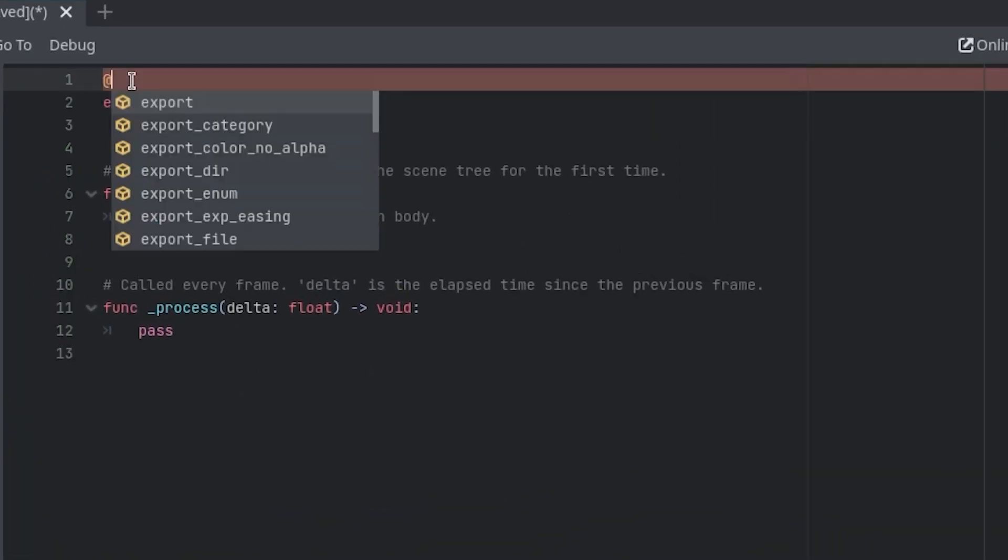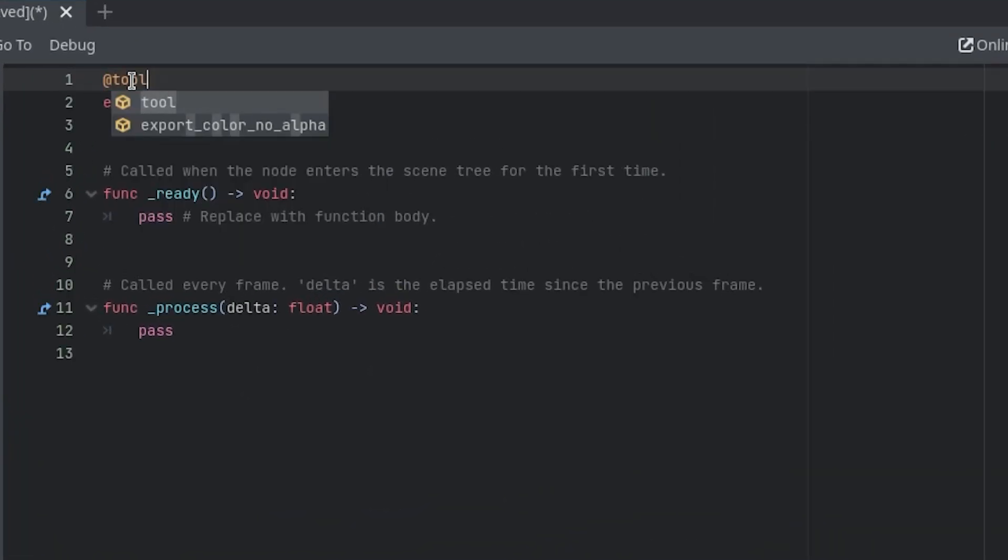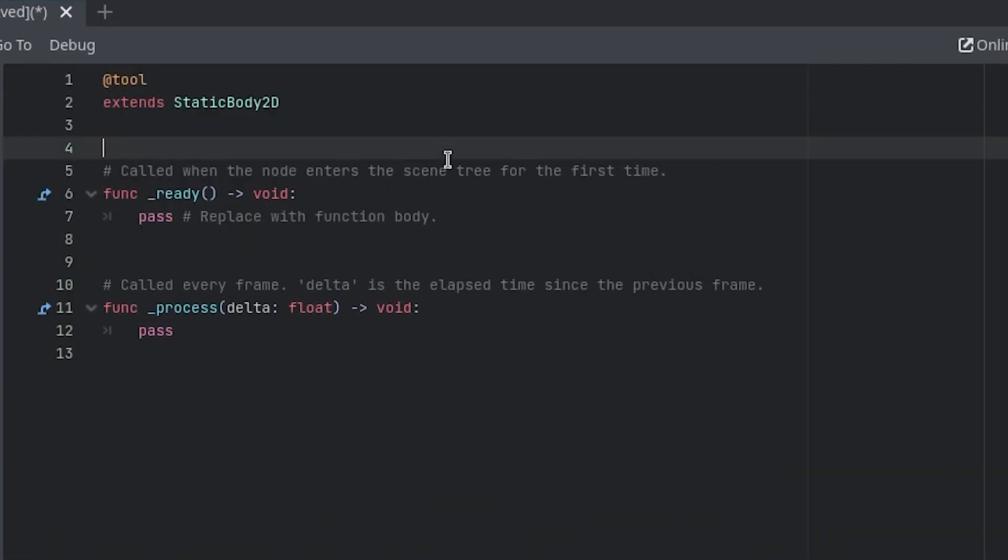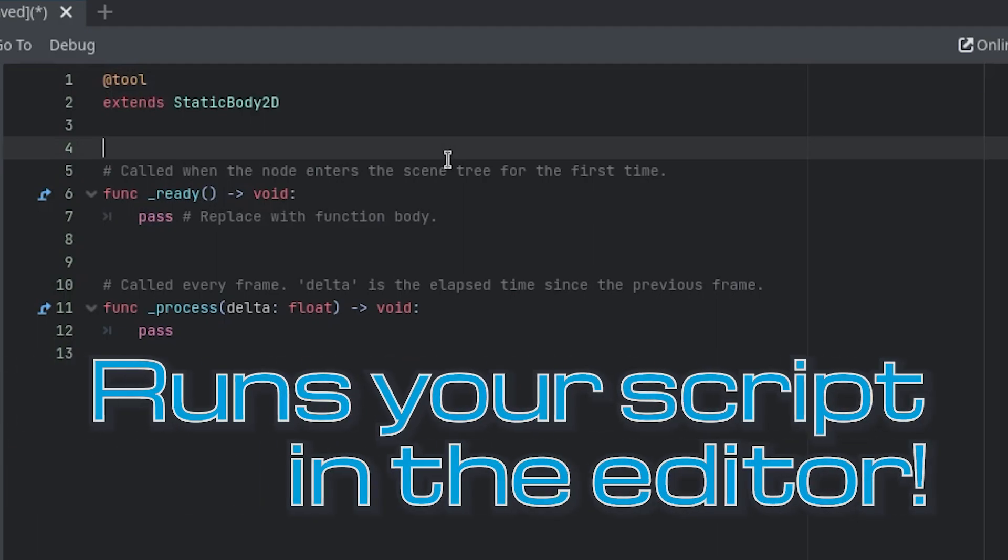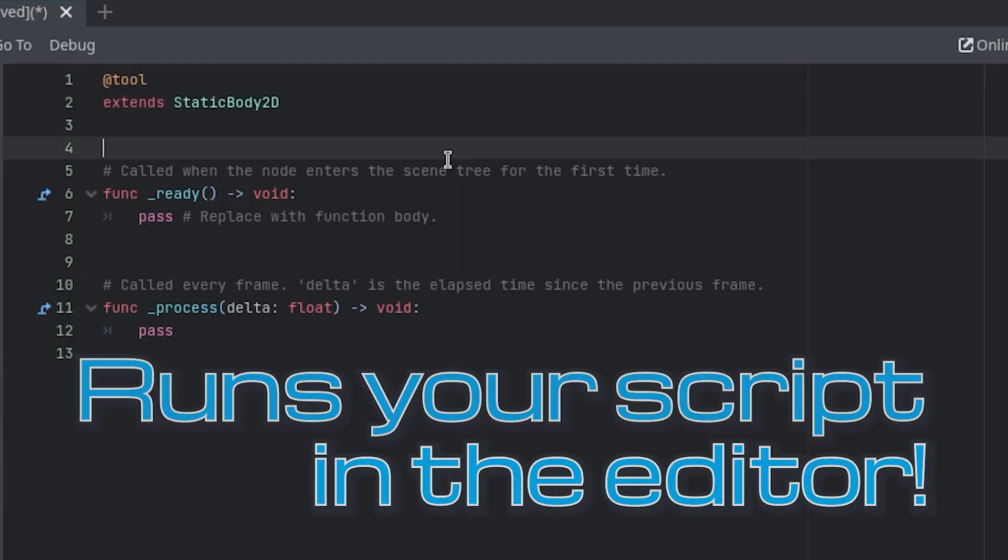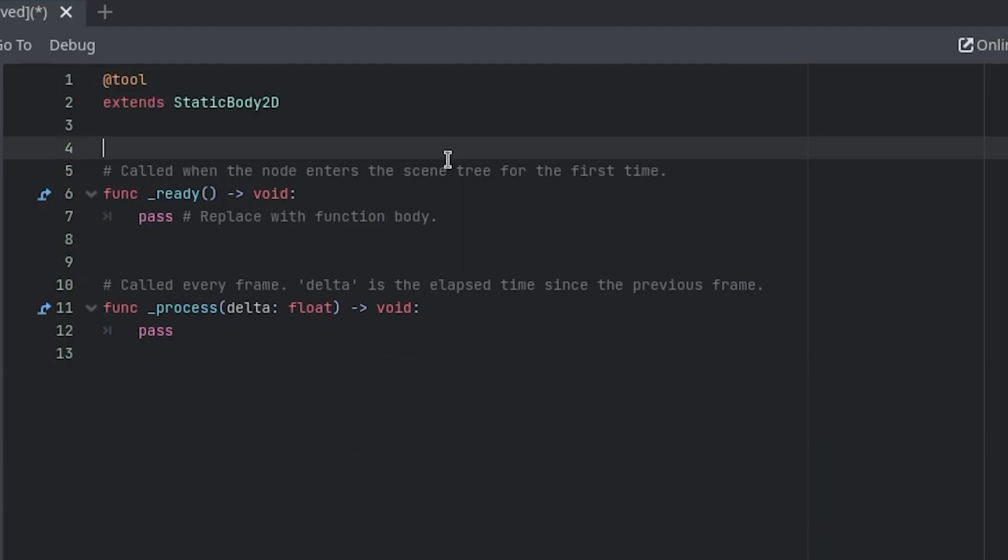Add a tool annotation at the top of the script. If you're unfamiliar, the tool annotation allows your script to run in the editor, so we can do neat things with it like update other nodes on the fly. This will come in handy later when we make the outline.